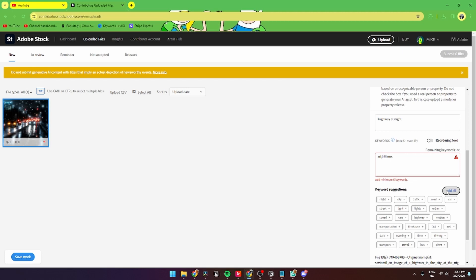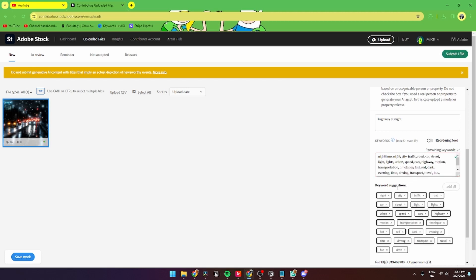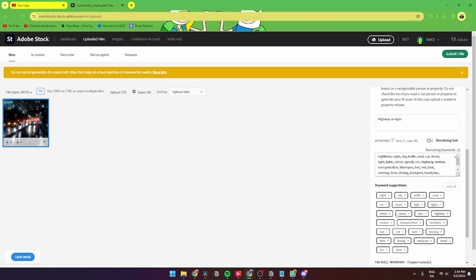From down here you can either erase all keywords if you made a mistake, or you can refresh or change the category. Then from here you are basically done.